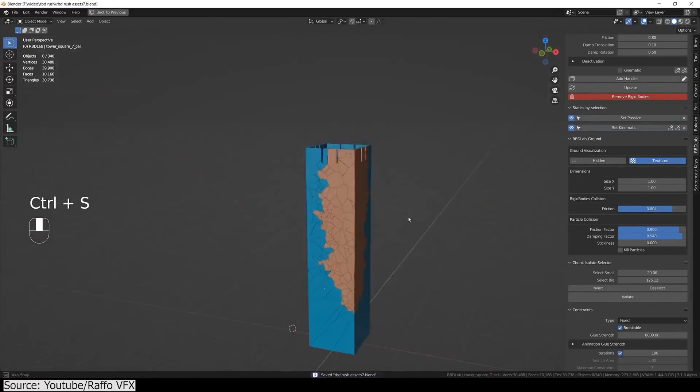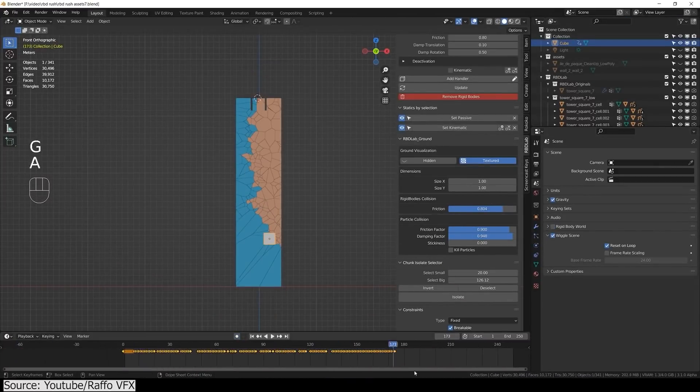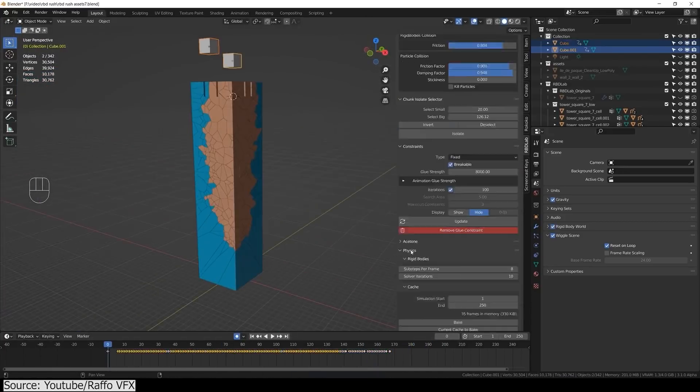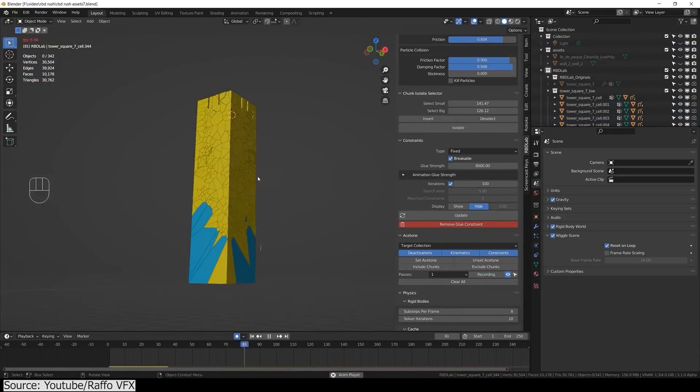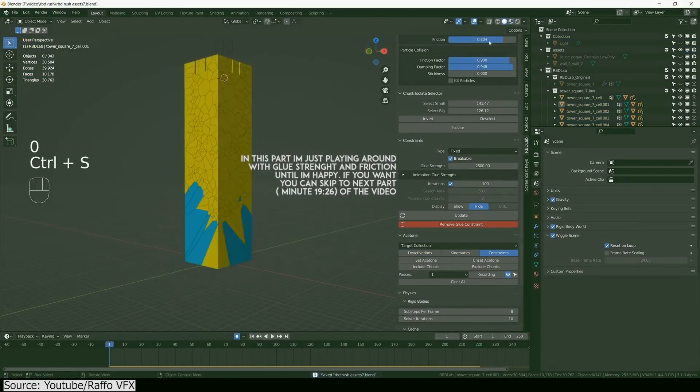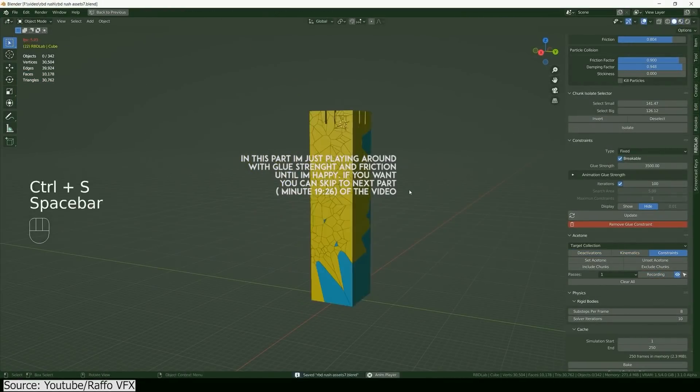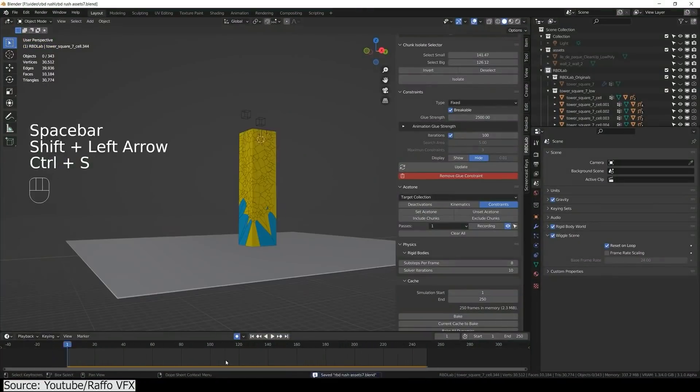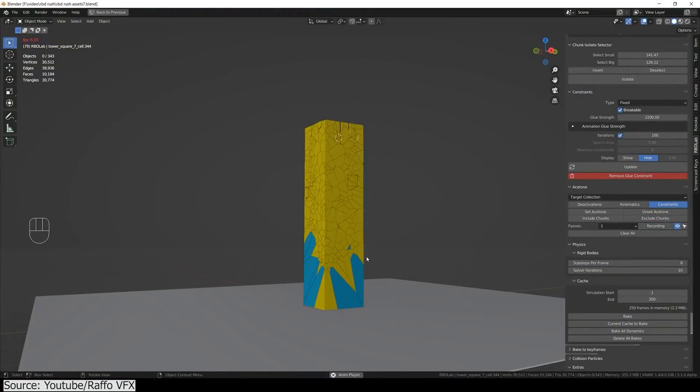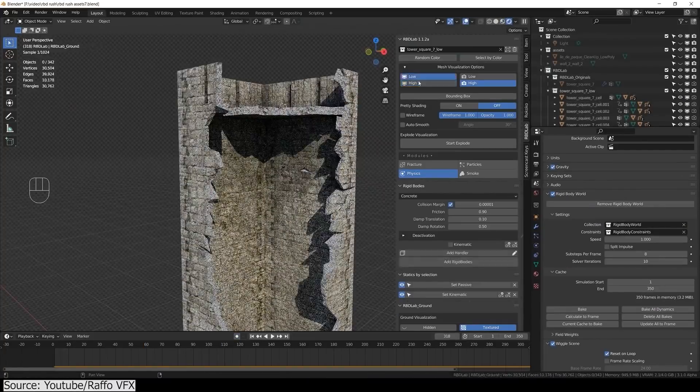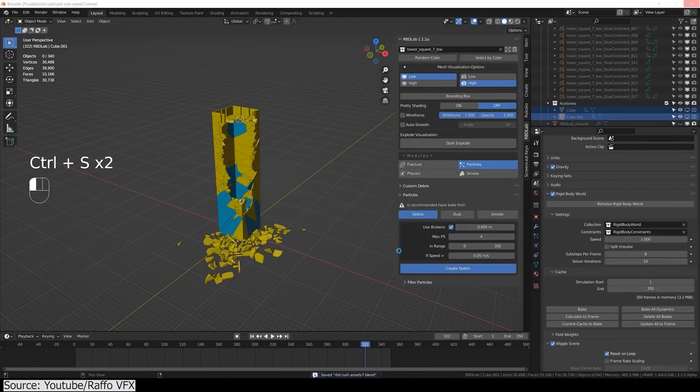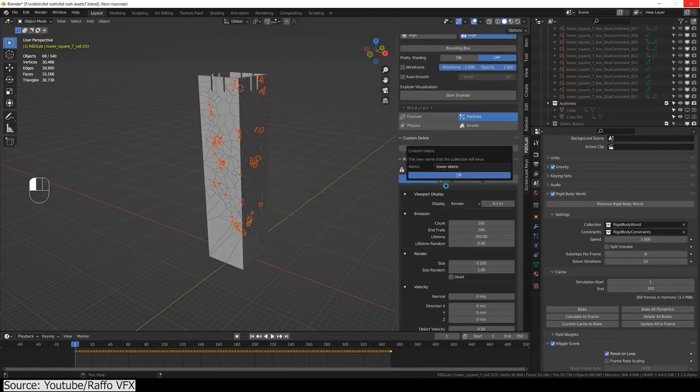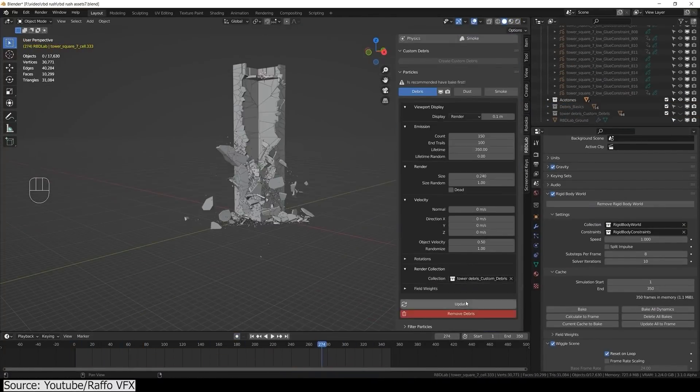With its latest version, it is offering a lot of new features, and you can see that in the video we made recently. In this tutorial, you will see exactly how you can use RBD Lab and some of its features to fracture the tower, add physics and constraints to the chunks, and use keyframes to gradually break them.